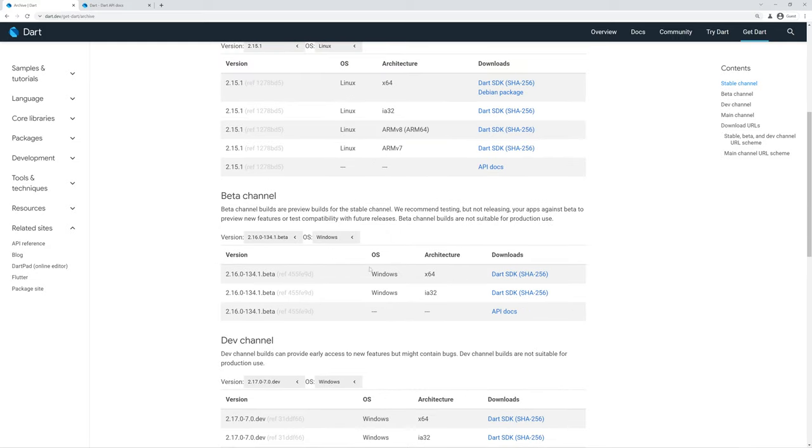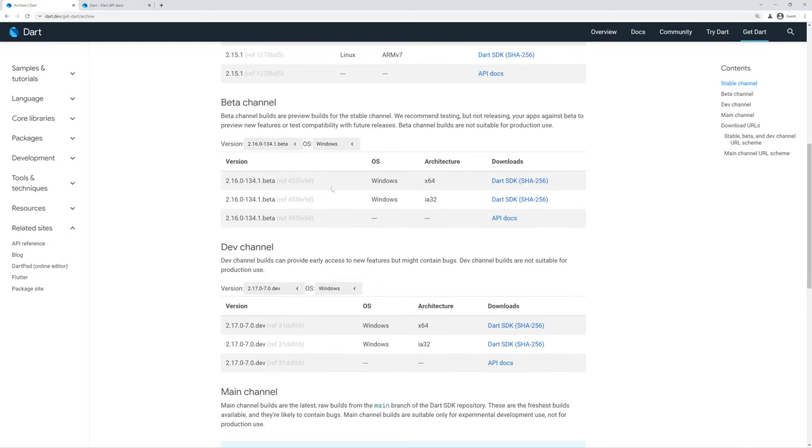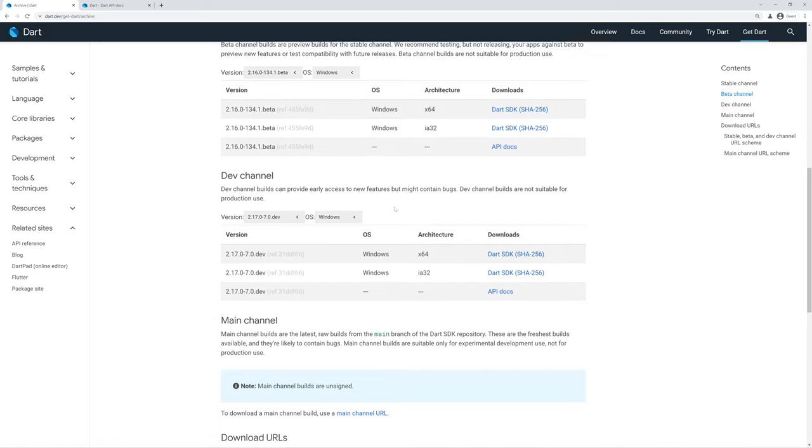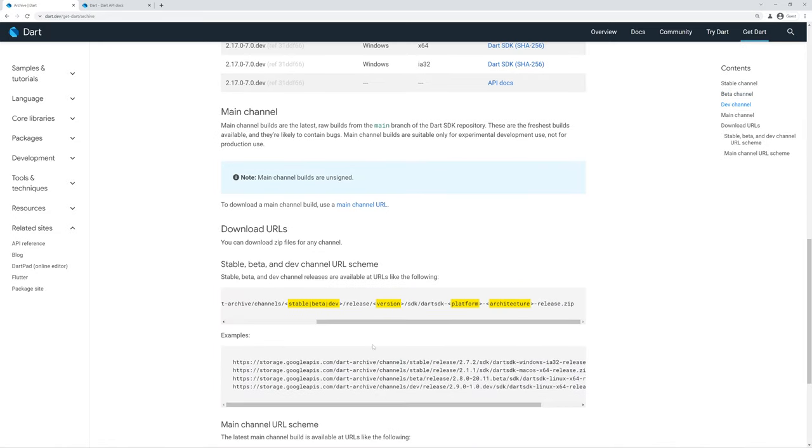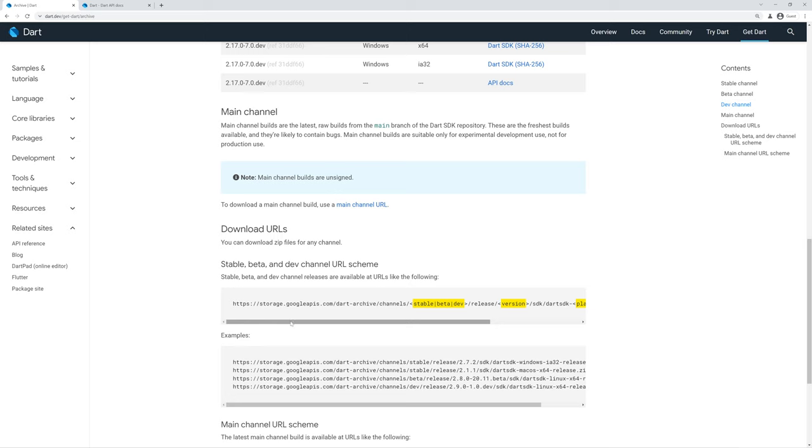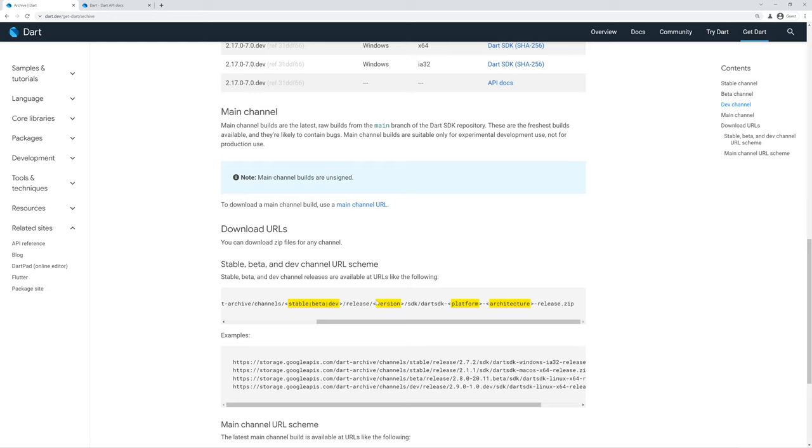This applies for beta and dev channels as well. Beyond these sections, you can find how to build these URL schemes in case you need to build some way to download this into some CI system or some script. You can build these based off of what you're specifically looking for, such as the release, the version, the platform, and architecture.